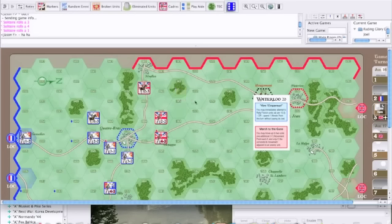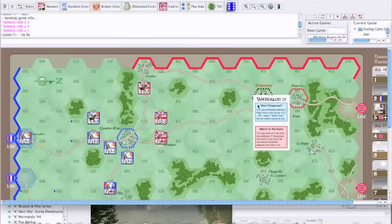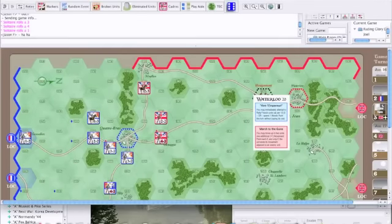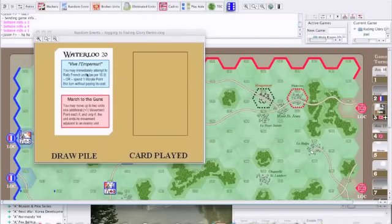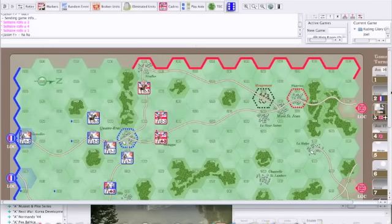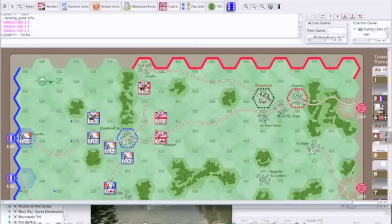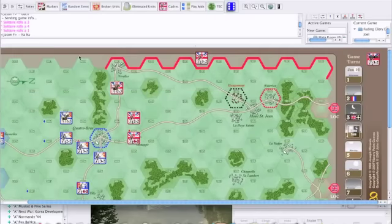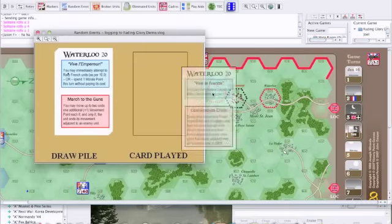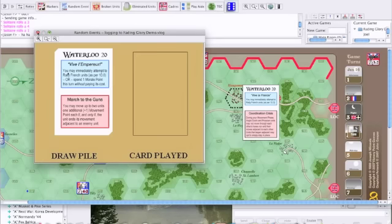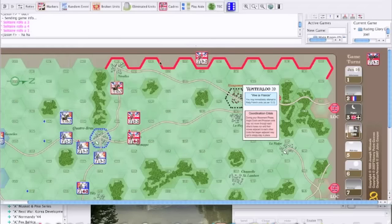So that is the end of the night turn. And after night turns are done, you're going to reshuffle all of the events. So if we had any events in the discard pile, we would reshuffle them at this time. And move on to the next day. And next day is going to get a little more interesting. Again, there's another reinforcement coming on. I'll just put him up here so I can remember that he's going to be coming on board. French turn comes up. Random event is Ville de France. You may immediately attempt to rally French units. Hey, how about that?